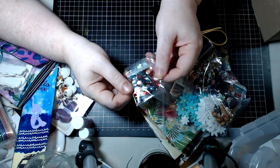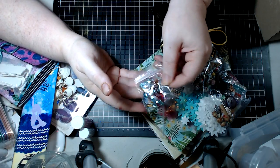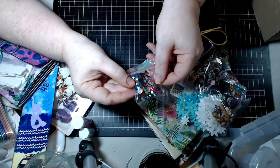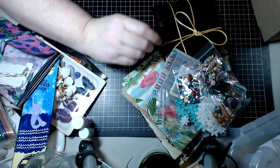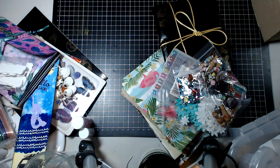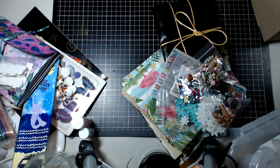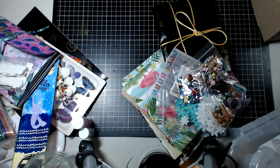So Ginny's given me, gifted me a little shaker mix she has made which is gorgeous. Oh this is precious, oh my this is just beautiful.